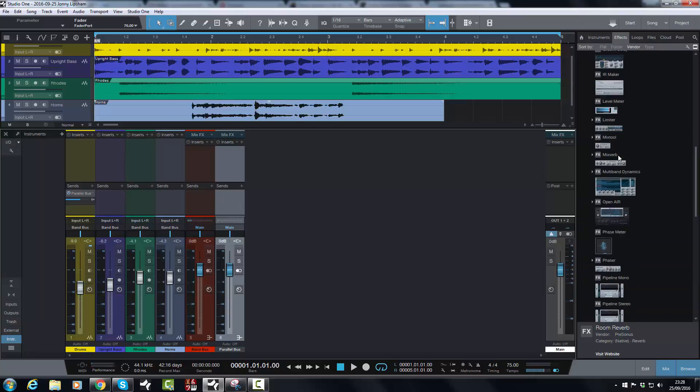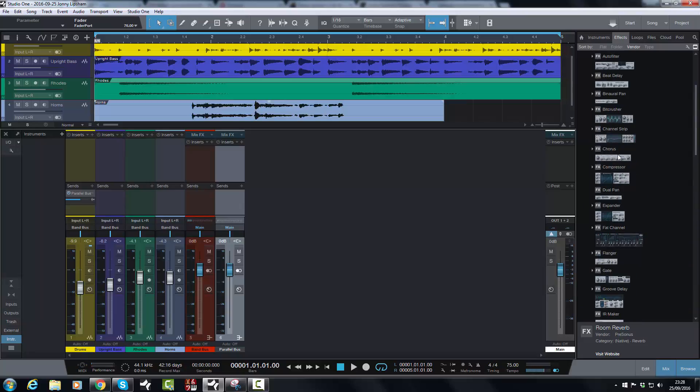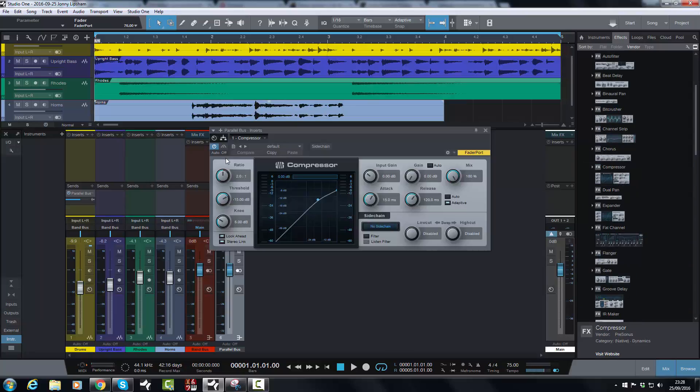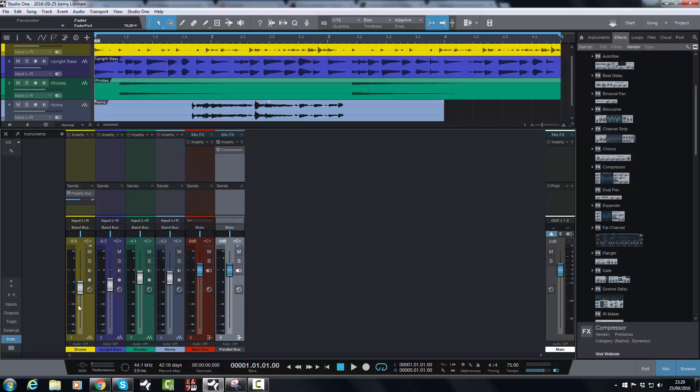So we're talking about parallel processing. So I would do parallel processing with a compressor. And I would do some kind of crazy heavy compression on this channel. And it would be independent of this channel. So I can continue to orientate the mix how I want and have all the balances how I want. And all I'm doing is sending a copy before it hits this fader. So I change that to a pre-fader send and over it goes into this channel here. And that would be for parallel processing.